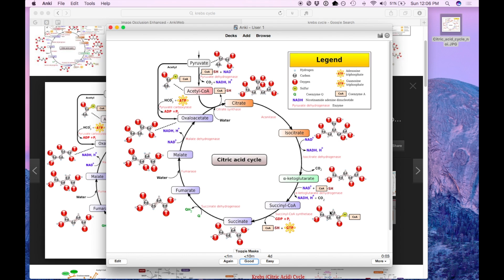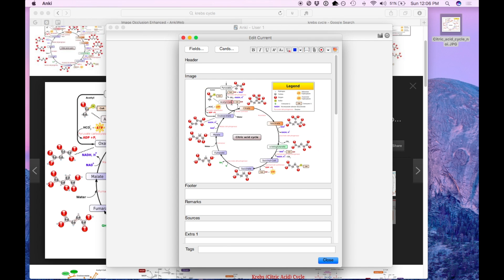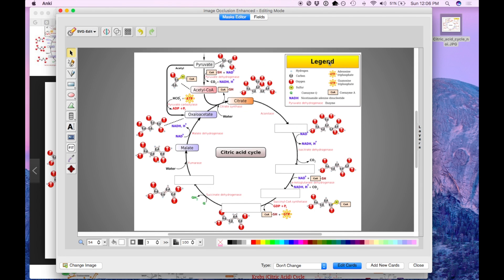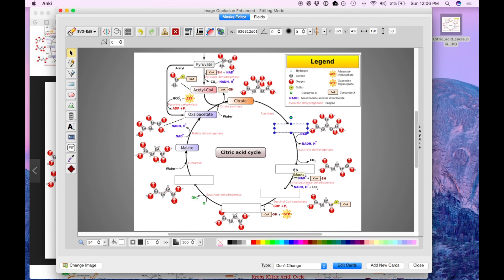Now one of the great things about the new Image Occlusion Enhanced plugin is that editing is dead simple. So we're going to press edit on the bottom left, reopen it and each of these shapes represents a card. So any time you change or add or remove a shape, you're essentially changing the cards. It's going to give you a warning if you do this.